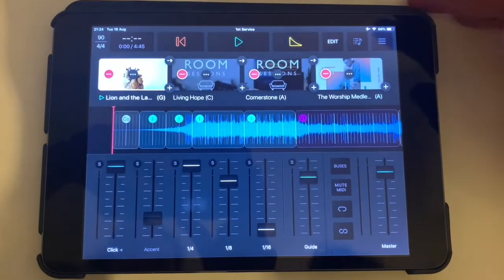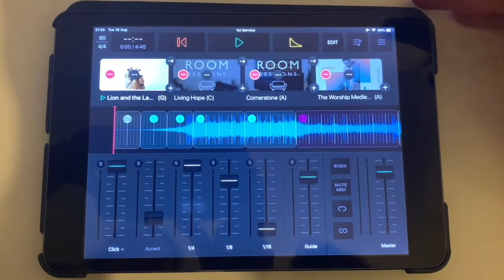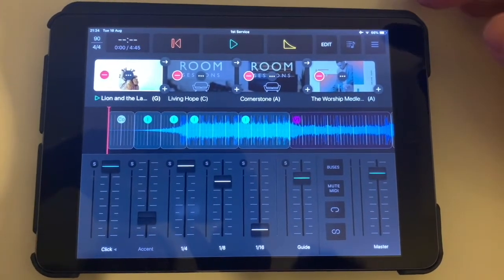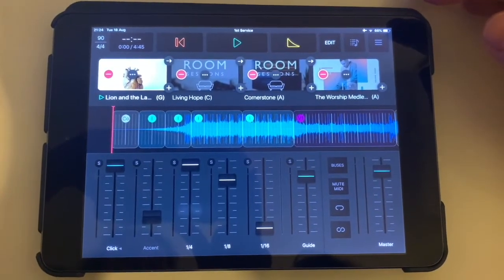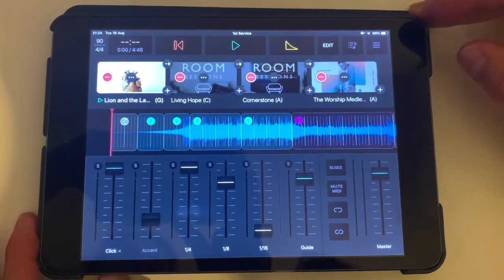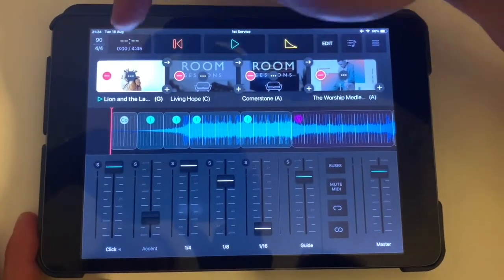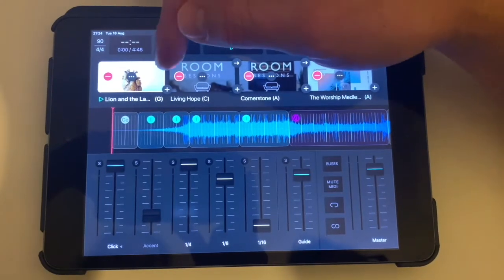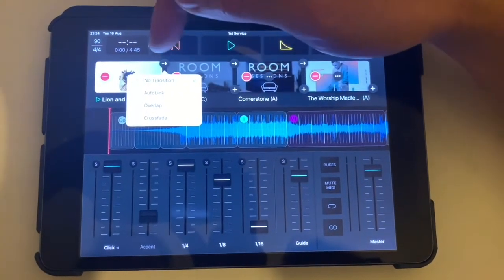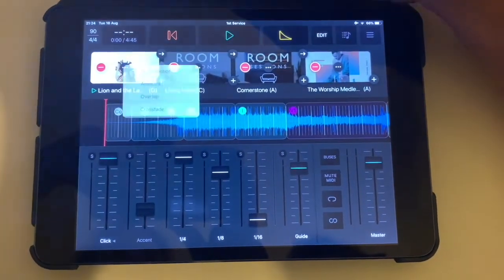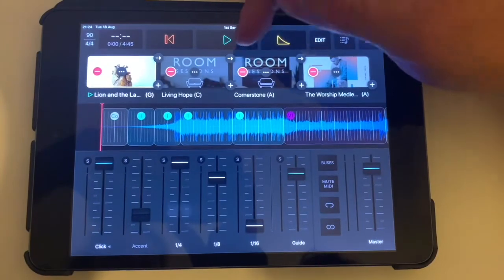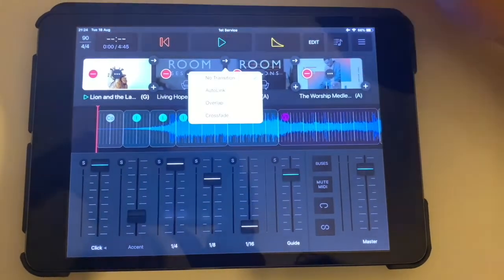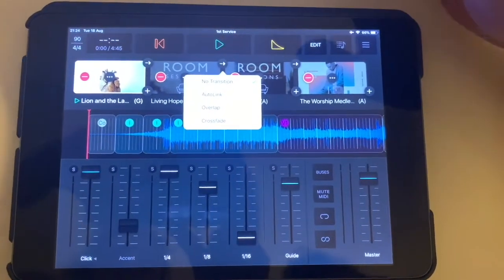Moving on to transitions — this will be a quick breakdown of how we can fade from one song to the next, or have no transition at all. Since Lion and the Lamb is the first song of the morning, we'll need no transition whatsoever. However, between Living Hope and Cornerstone, I might want to crossfade or auto-link the two.